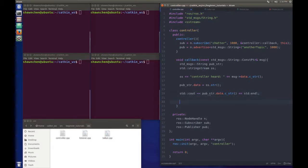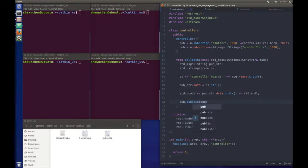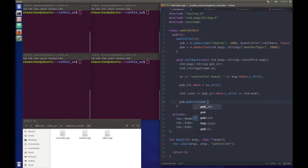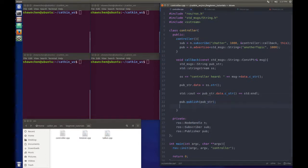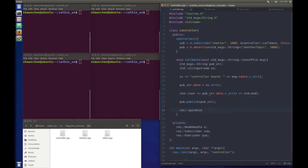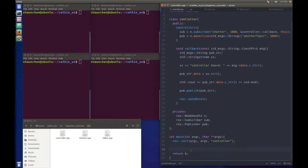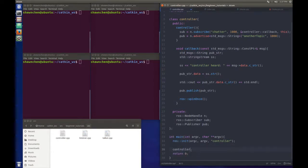Don't forget to publish the messages to the publisher using the publish function. We need to spinOnce to make sure that we keep doing this thing. That's it. That's the callback function. Right now, the only thing you need to do is to initialize the controller.